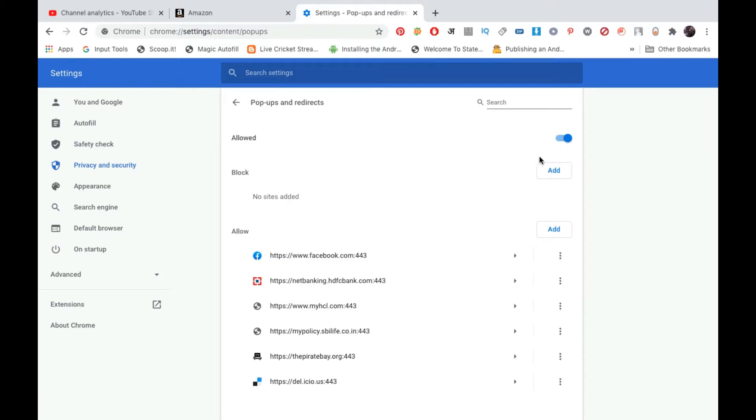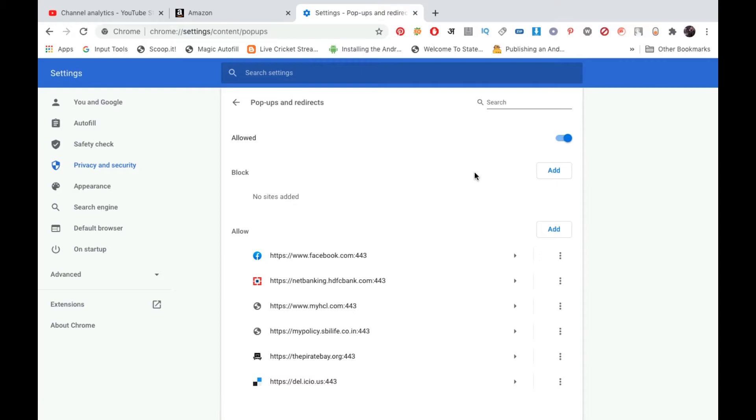Now you can see this is currently allowed. If it is disabled, that is blocked, then you can simply turn it on. In a few websites like bank websites or exam websites, pop-ups must be there and they should not be blocked.